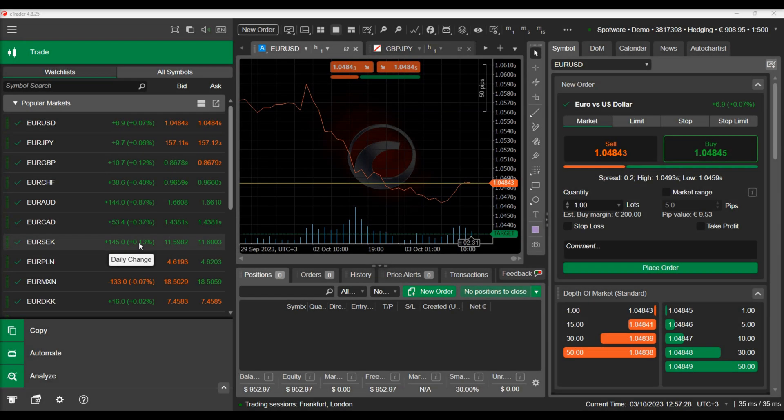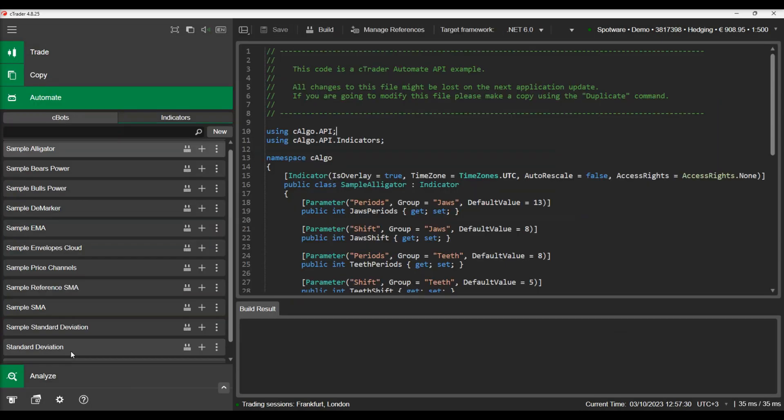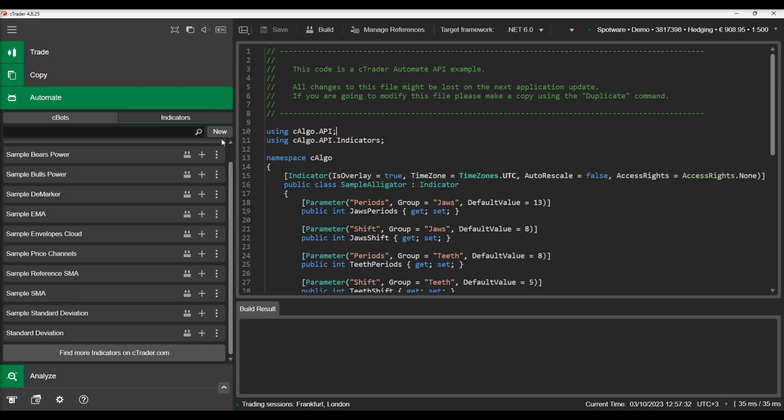Let's start by navigating to the cTrader Automate section to see an example of how cTrader Custom Windows can be used in your cBots and indicators.